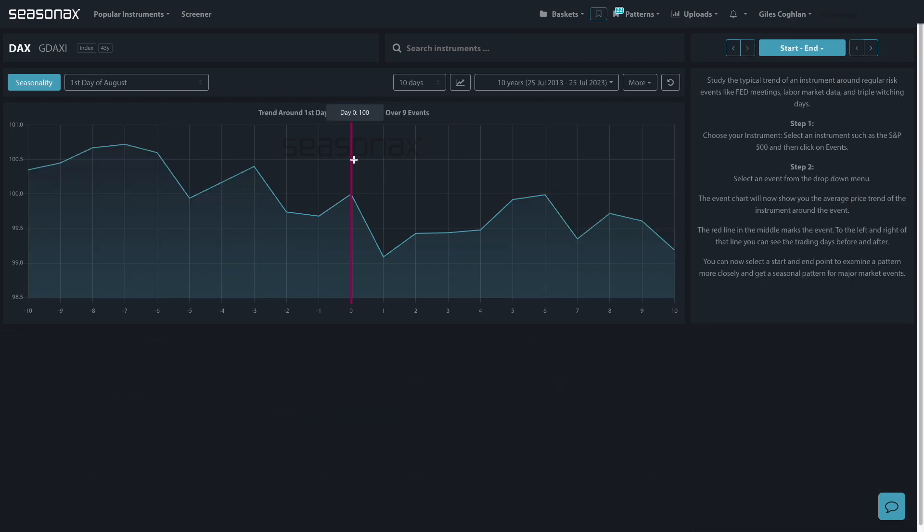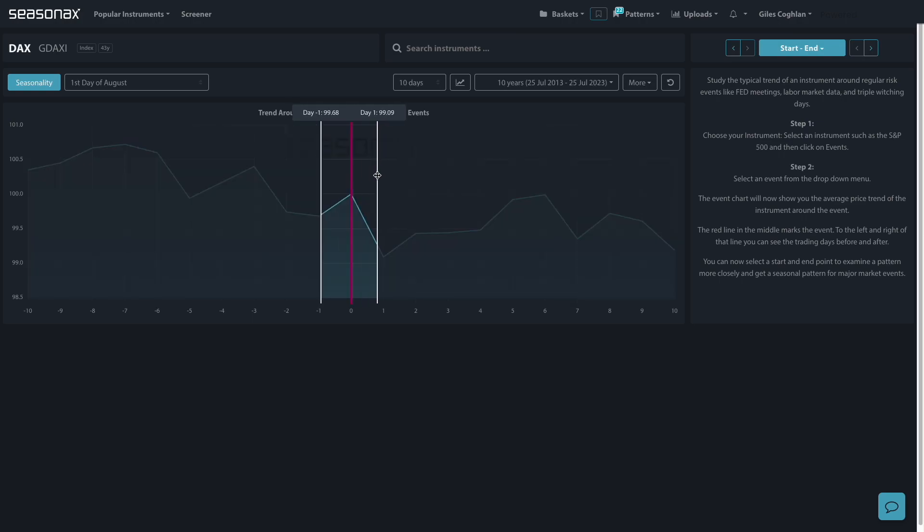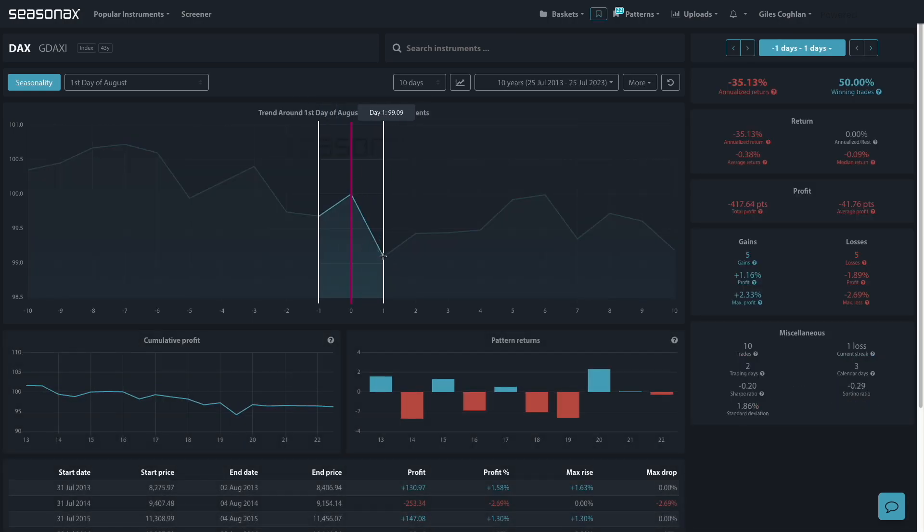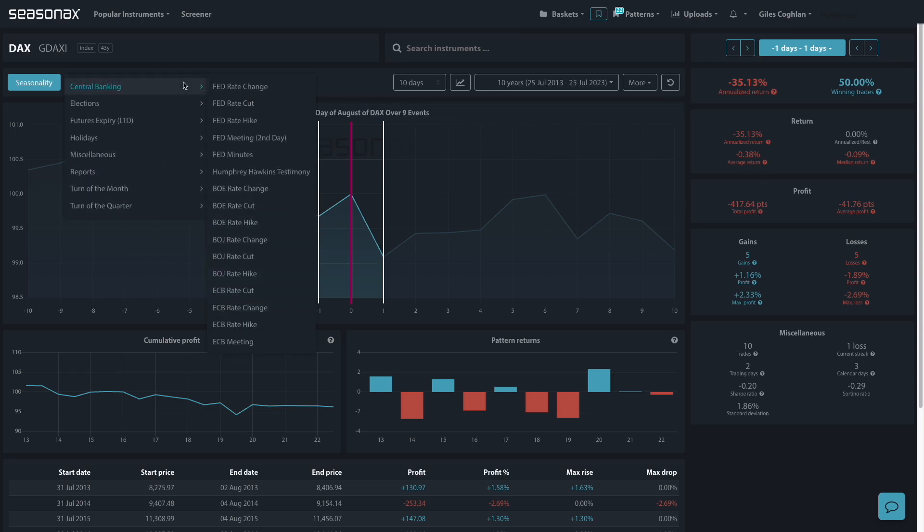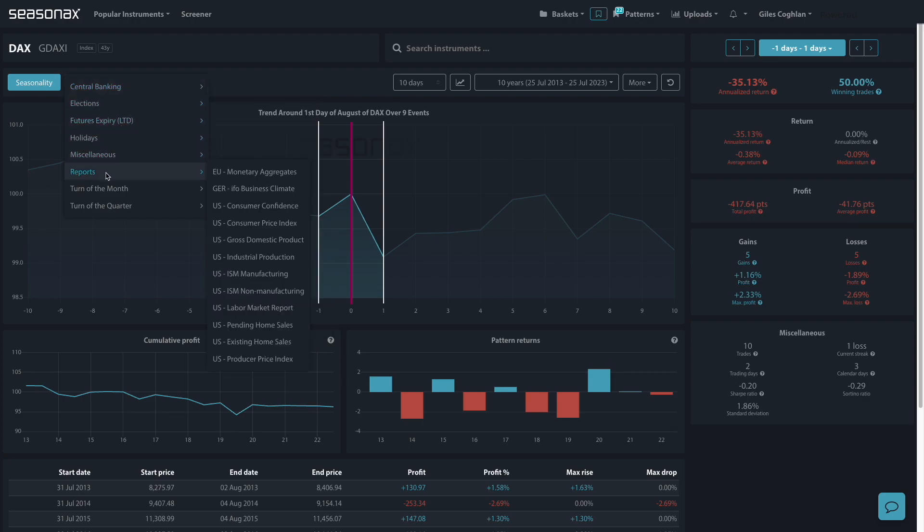But when you get into just the last couple of days, the last day of the month and the final day again, a similar drop, which is quite interesting when you compare that to the first day of April, for instance.